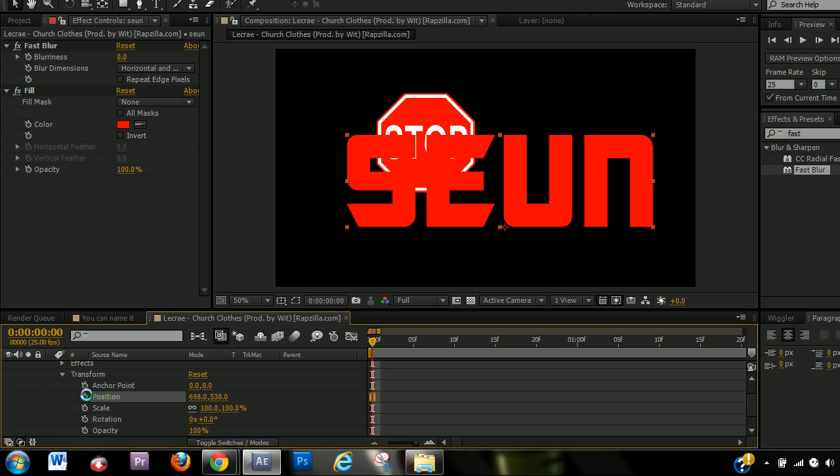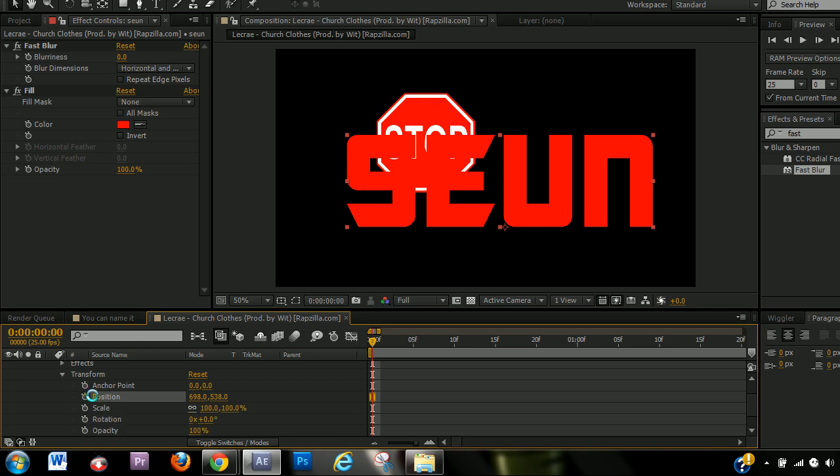So if I click on the position for the, oh no, my bad, excuse me, I'm very tired. So if I click on the stopwatch for the position, a keyframe is created.